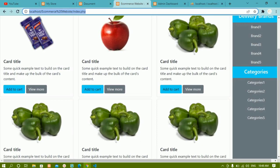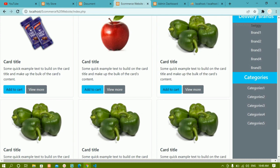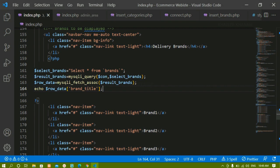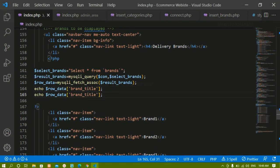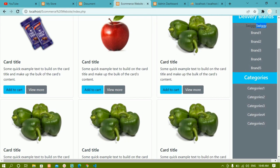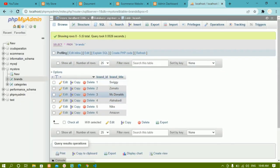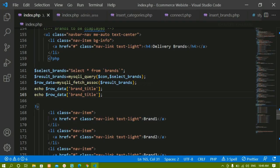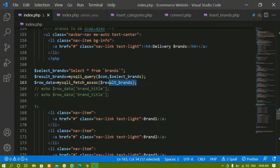Even if I echo again, only the first record — Swiggy — is fetched. Instead of just the first record, I want all the data from the database. So instead of writing it this way, I'll comment this out and wrap the fetch inside a while loop. The while loop will keep running as long as data is present.